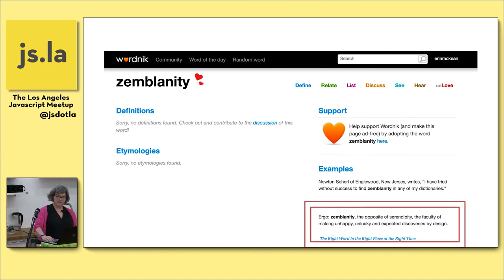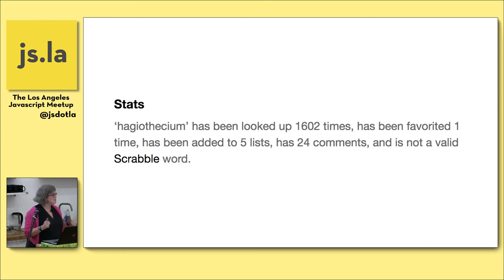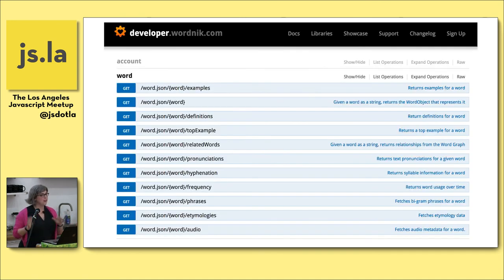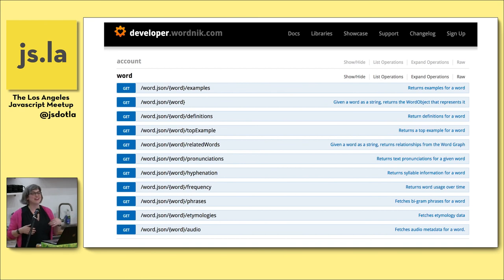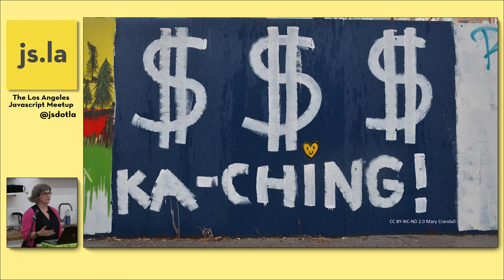We also add user-generated content, like showing how many people have looked up a word. Fun fact: Wordnik is actually where Swagger was invented. My technical co-founder Tony Tam is the guy behind Swagger — my joke is he made it because he was tired of me asking him what all the APIs did. Before I started working on Wordnik, I had written enough bad Perl scripts to get me banned from coding if that were a thing, so I really picked up a lot while working with him.